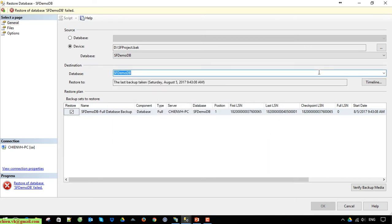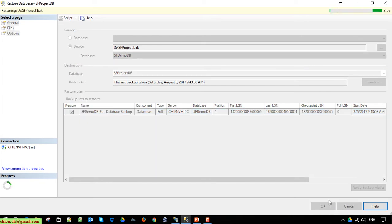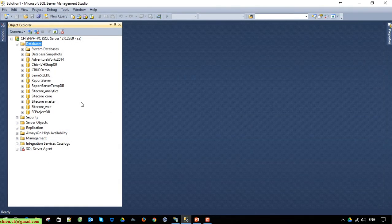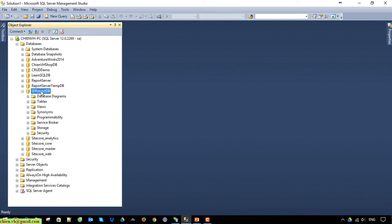We have to enter another name. You can see that the database has now been restored successfully on my colleague's PC, for example. And this one is the new database.